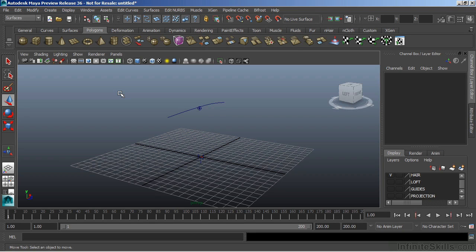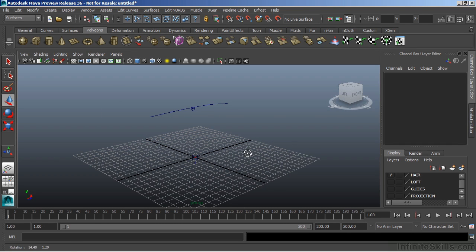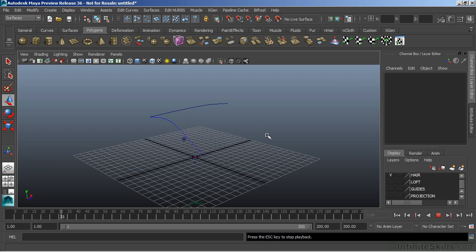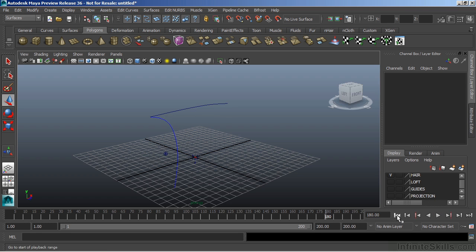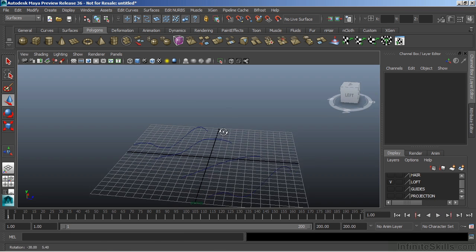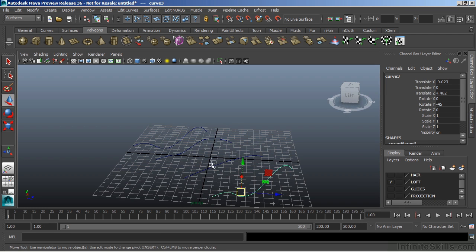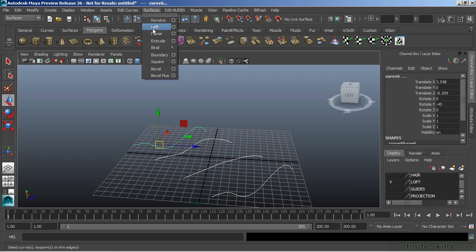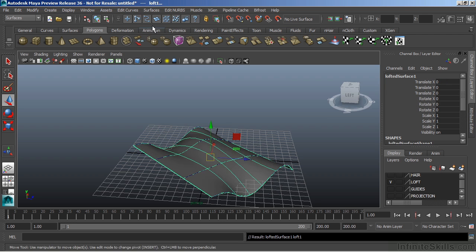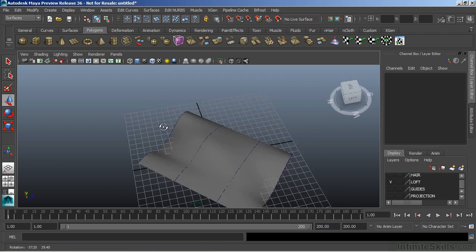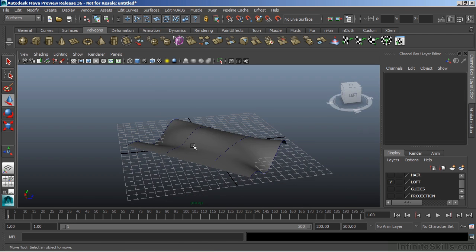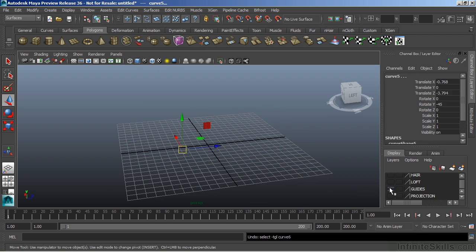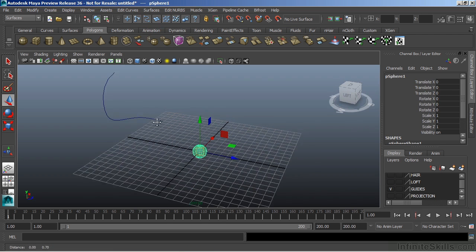In this video, we're going to take a look at curves. Curves are used throughout Maya for a number of different applications. For instance, we use curves to generate hair or simulated curves. We also use curves to generate surfaces, and we use them as a guide for other nodes or objects.